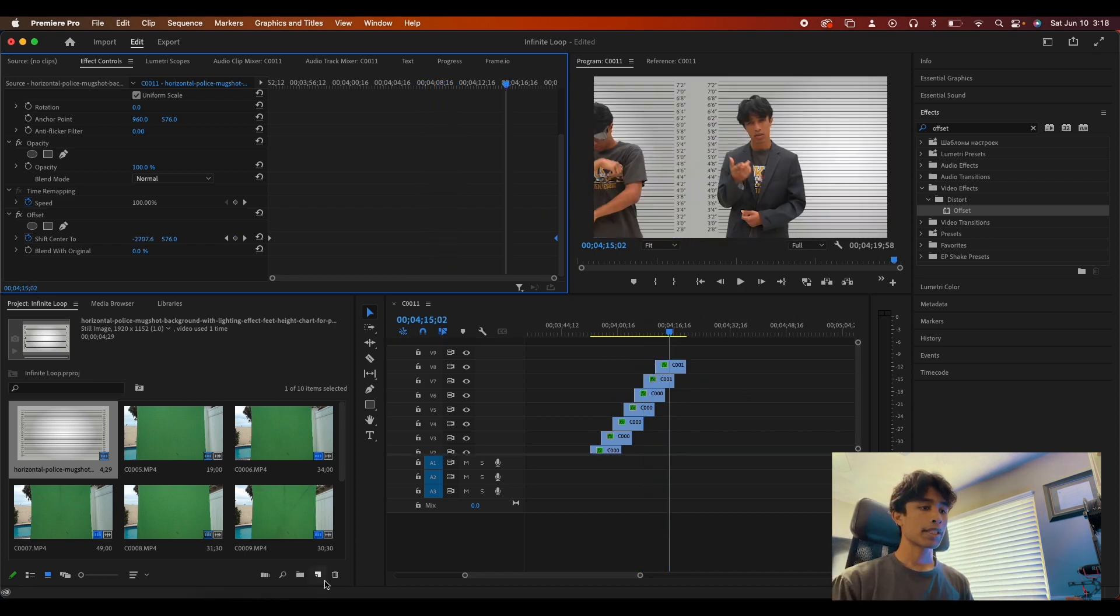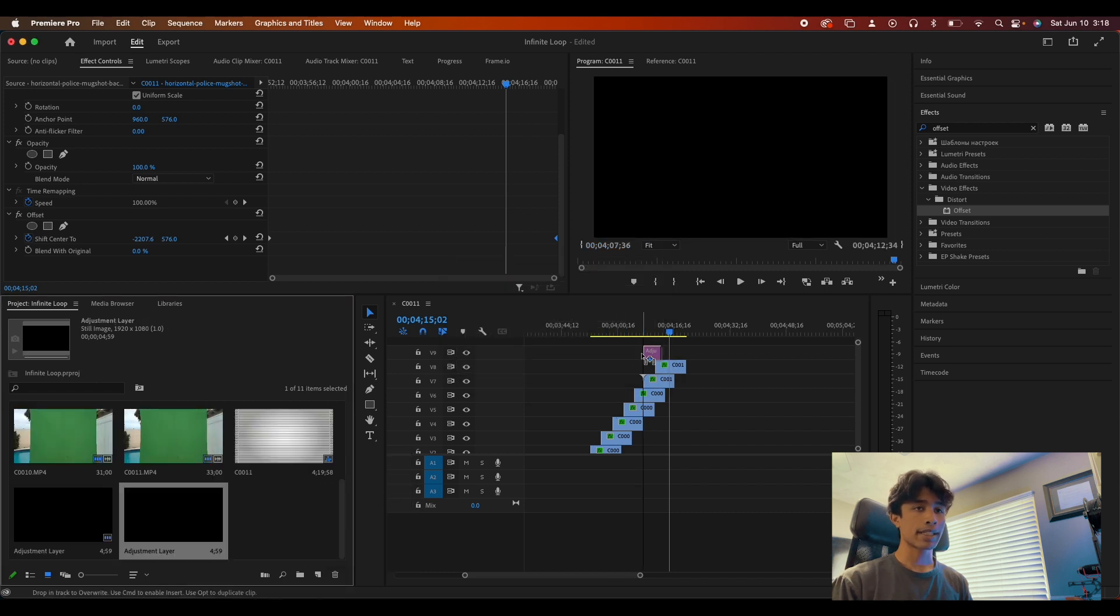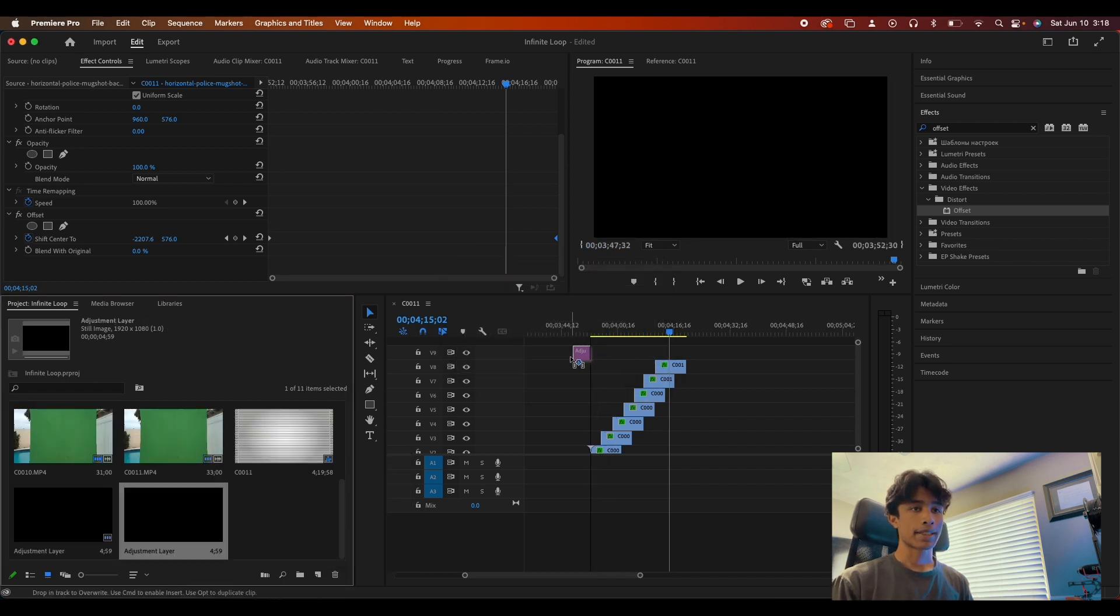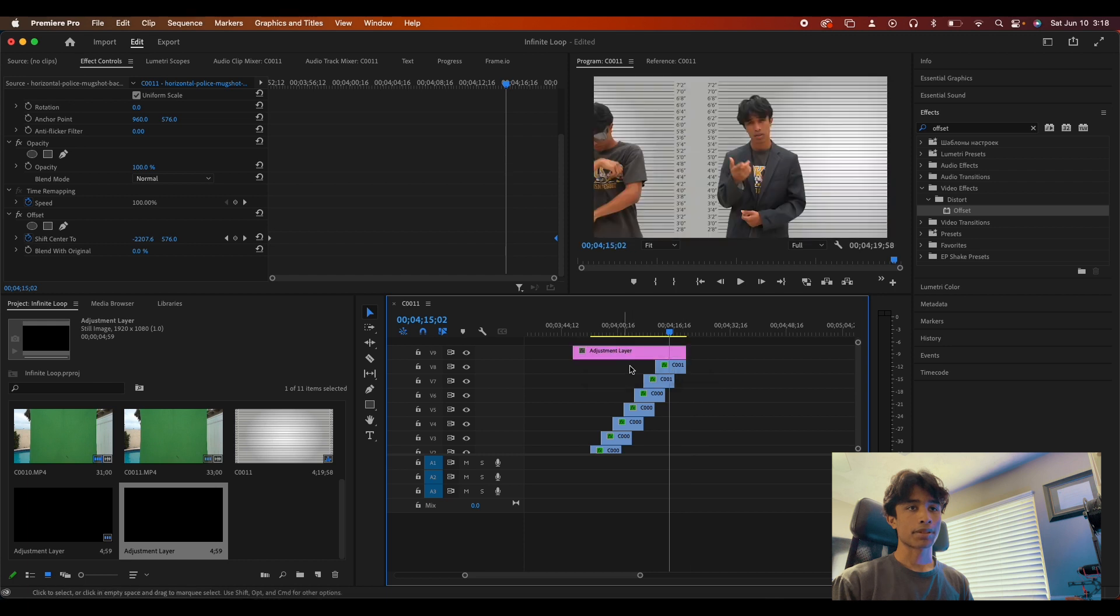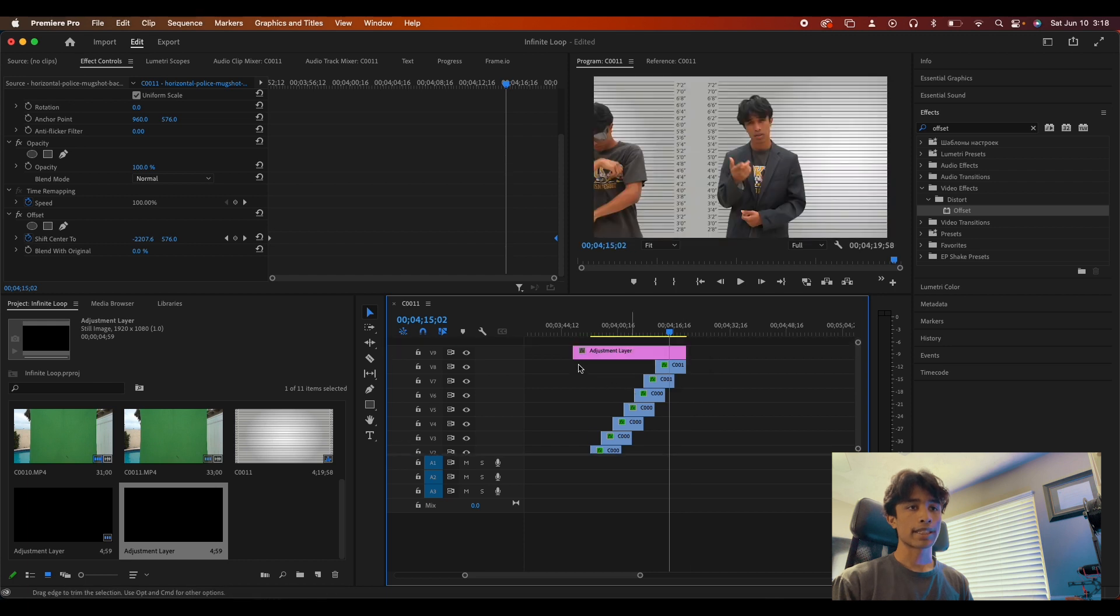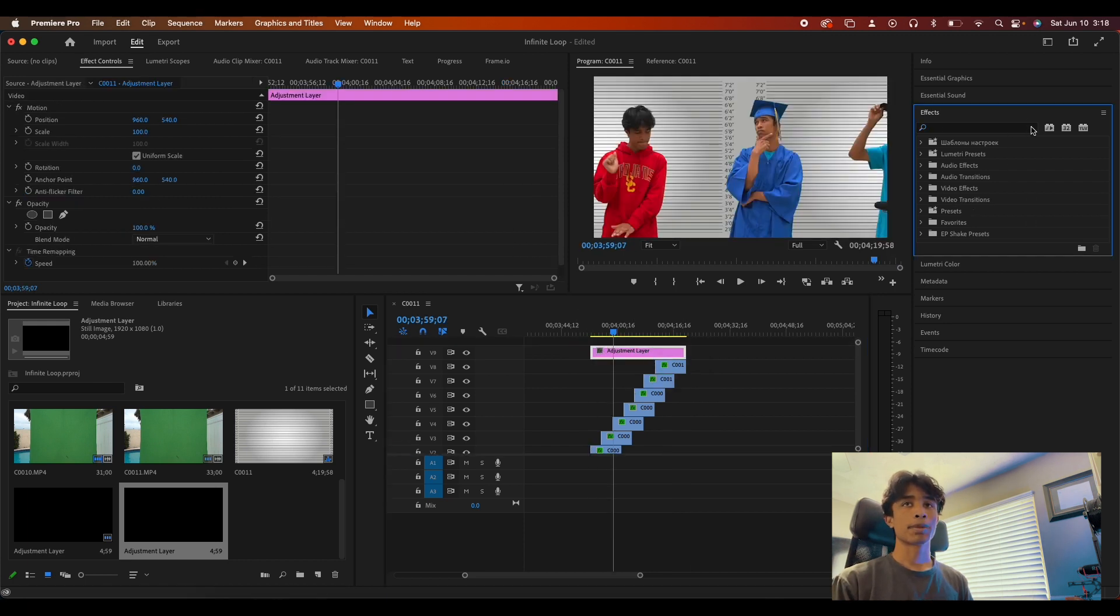Lastly, what we're going to do is create an adjustment layer on top just to add some extra realism to it. I'm just going to create that adjustment layer, drag it completely over the entire length duration, and I'm going to add some camera movement.